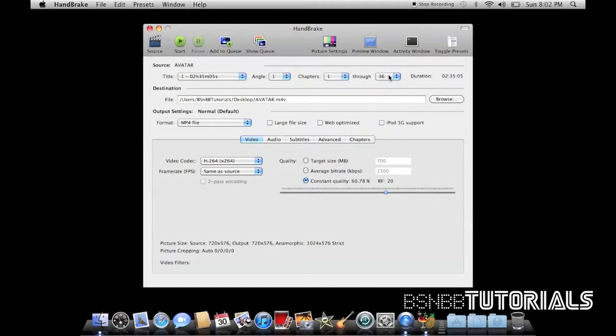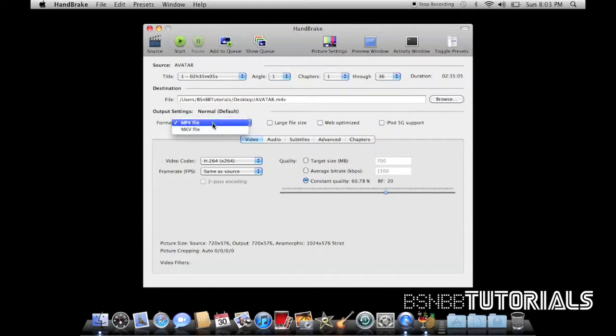Now some DVDs when ripping don't have them in the exact order. Now this is to prevent the ripping from happening. Now that's only some DVDs. So here you can select your format.